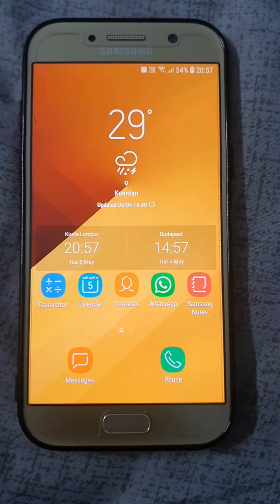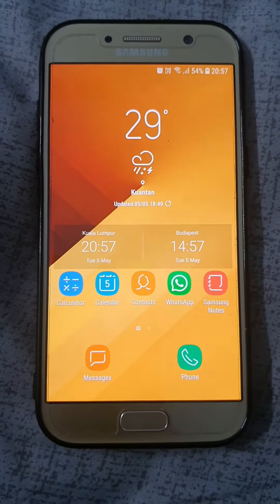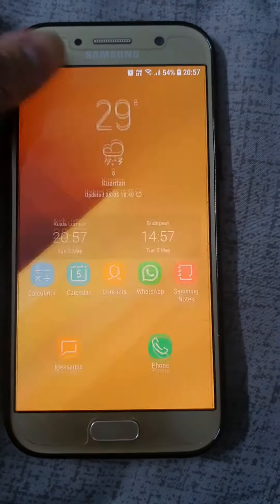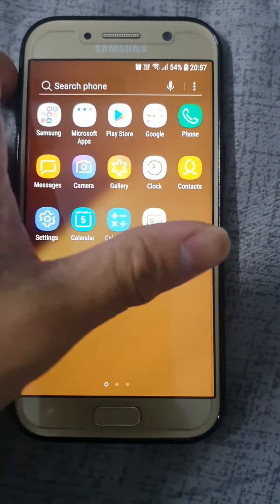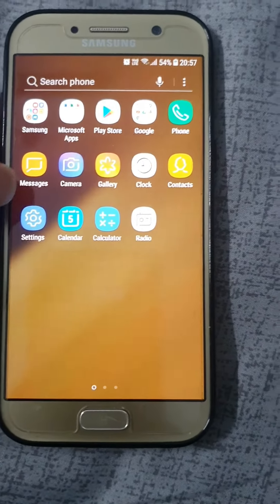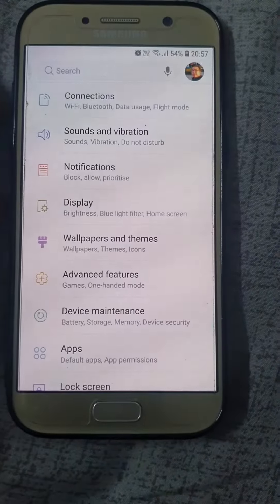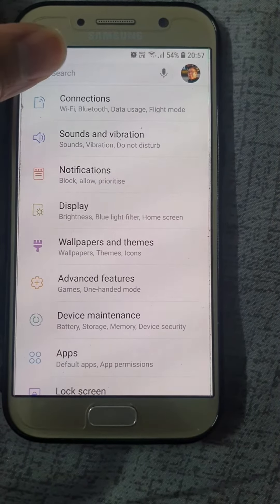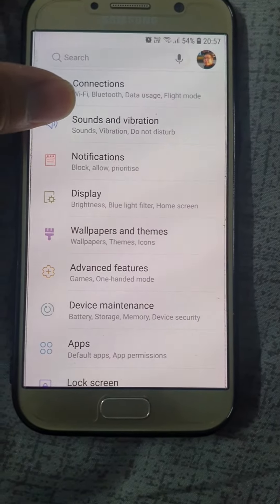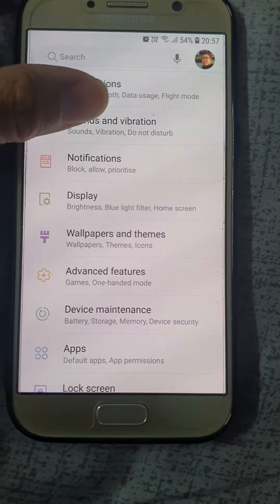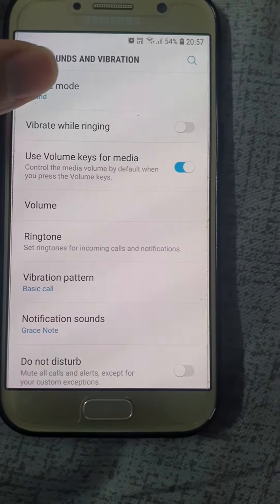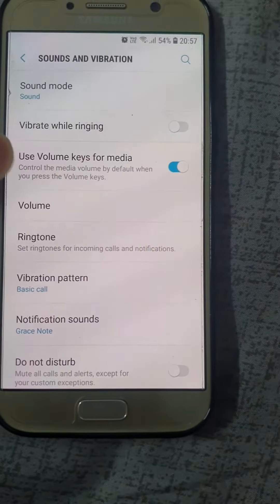So how do you actually set your own ringtone and your message notification tone? The first step is to go to Settings. Click on Settings right here. You can see the connections on top and the second option is Sounds and Vibration. Click on Sounds and Vibration.